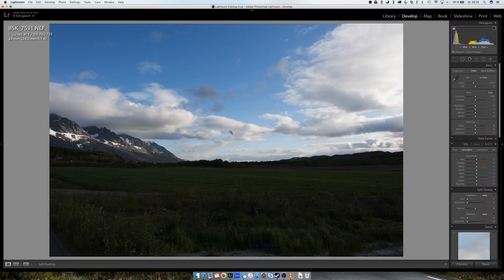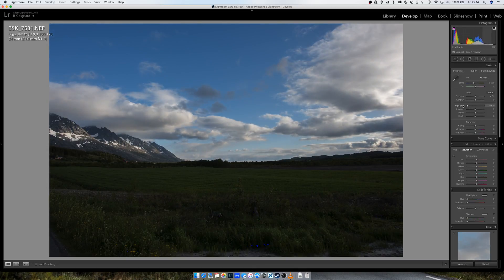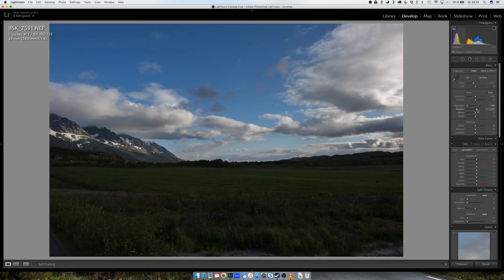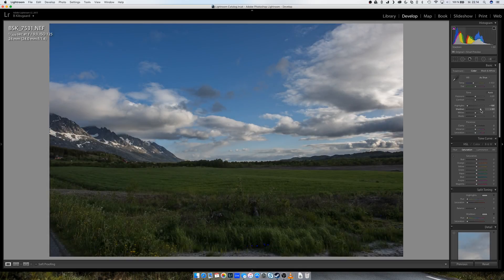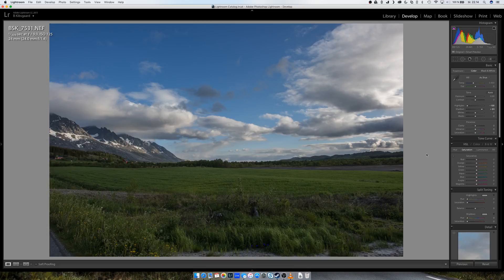Okay, so the first thing I do is reduce the highlights. As you can see in the skies there, they get the brightness, you get some more details in the clouds. And I increase the shadows, so you see the shadow part here comes into view.